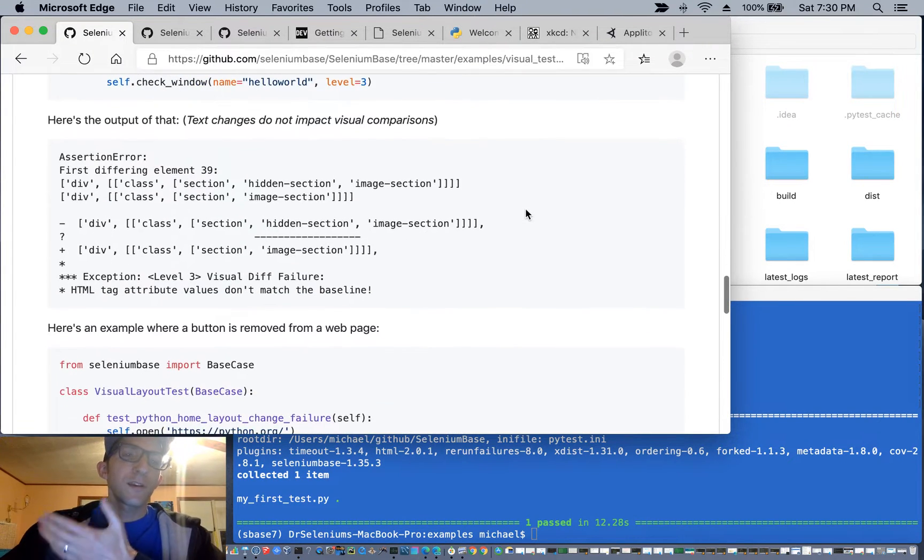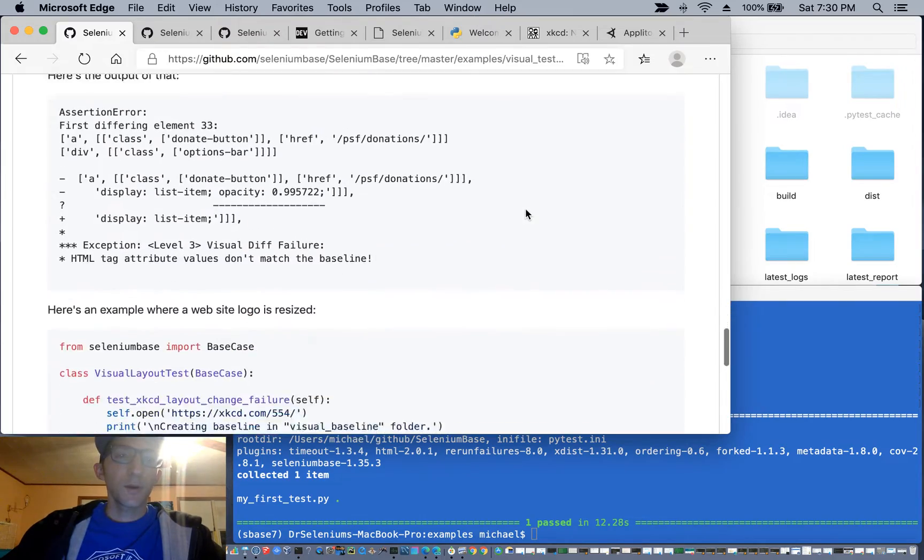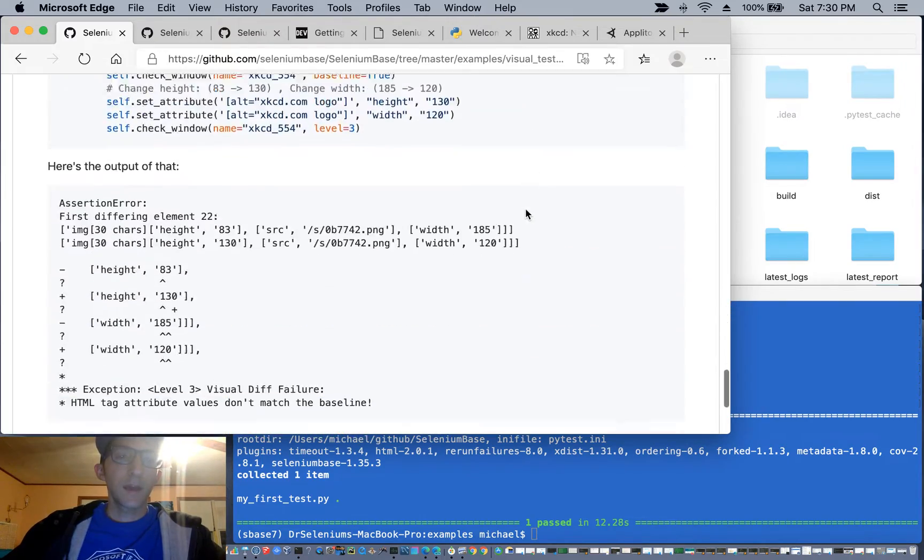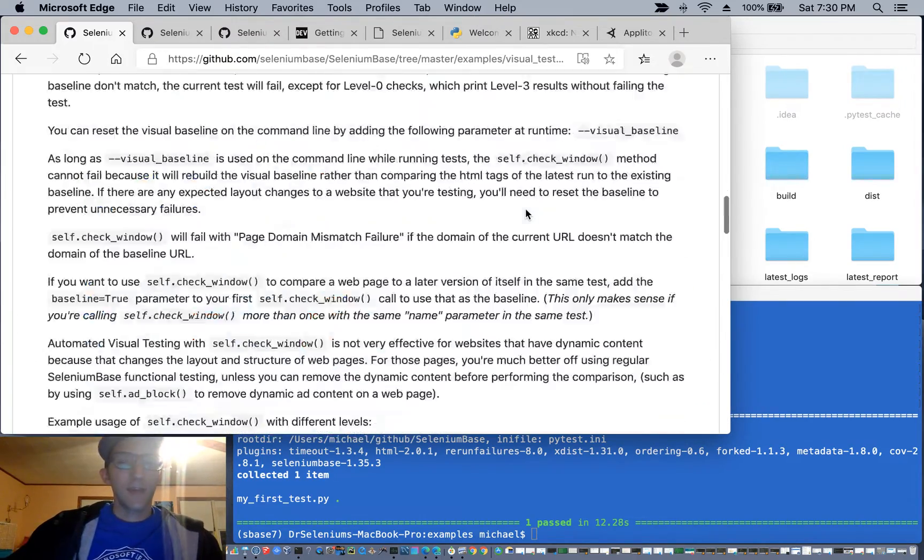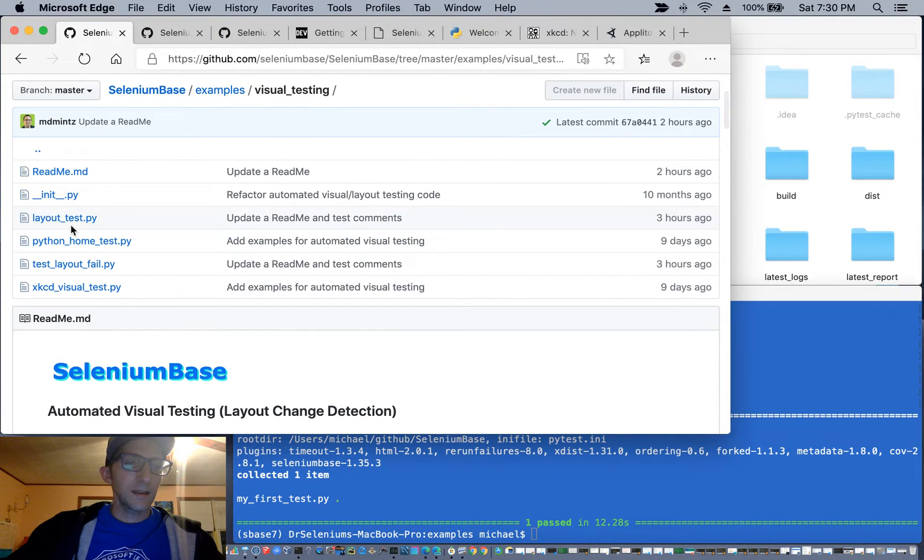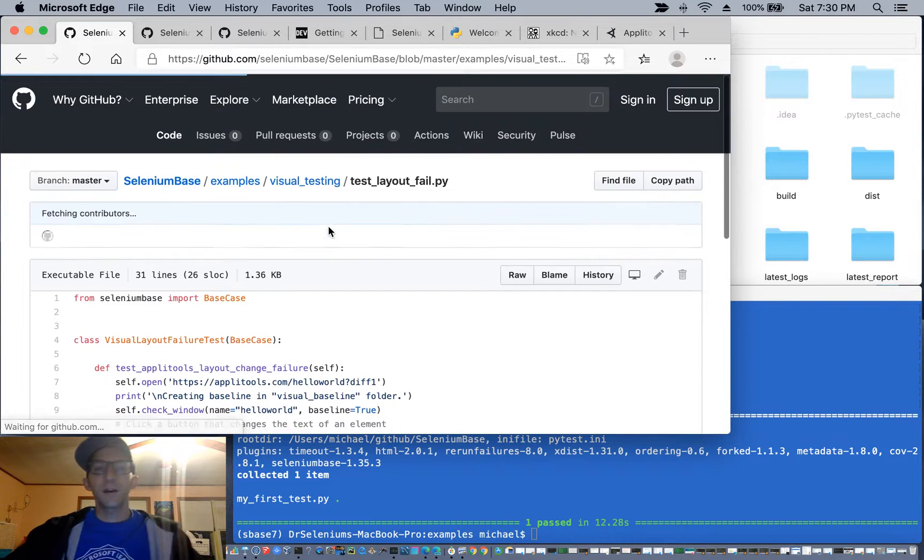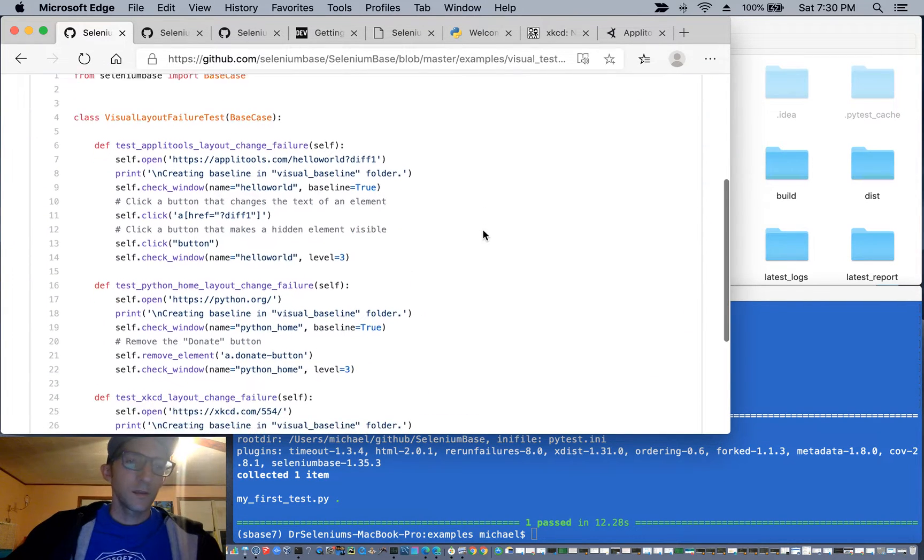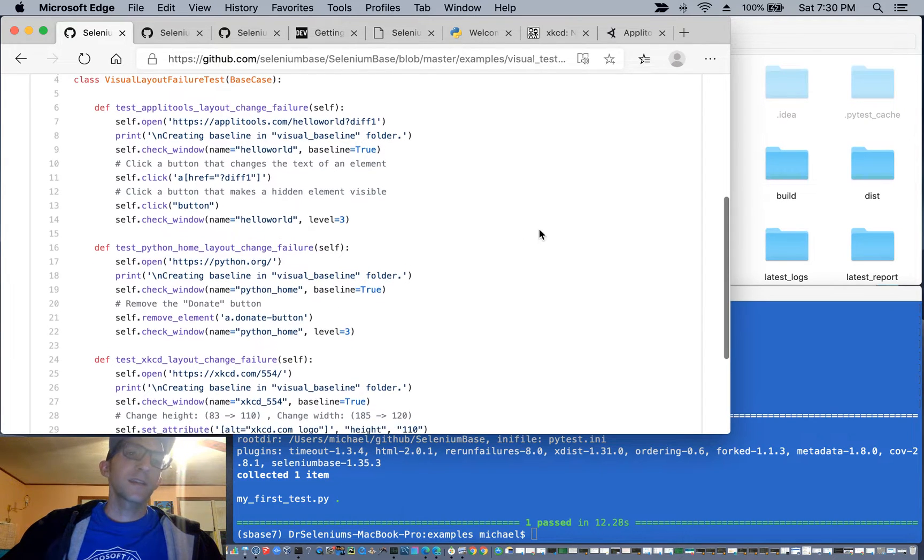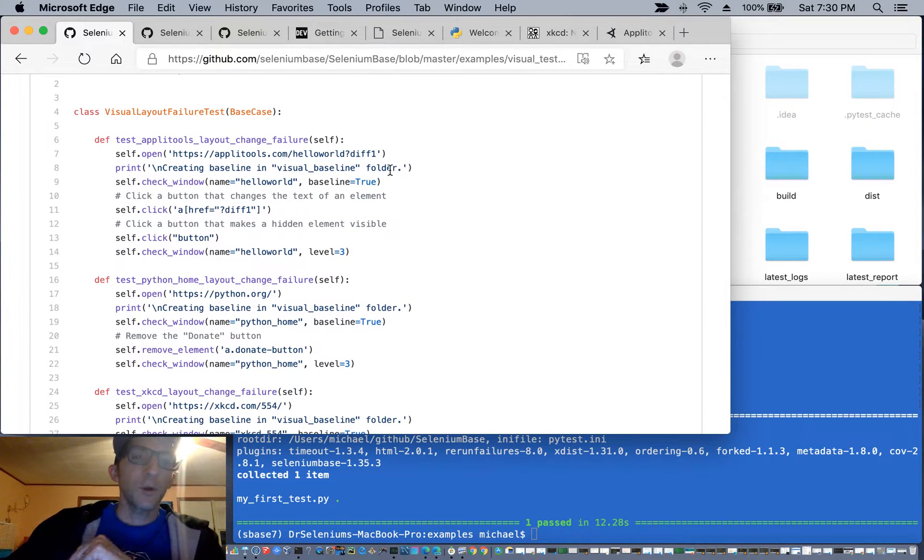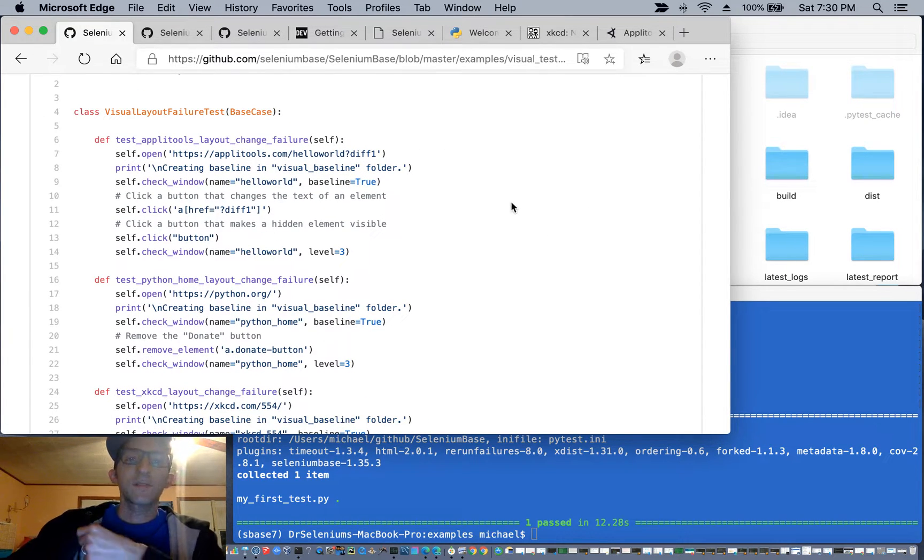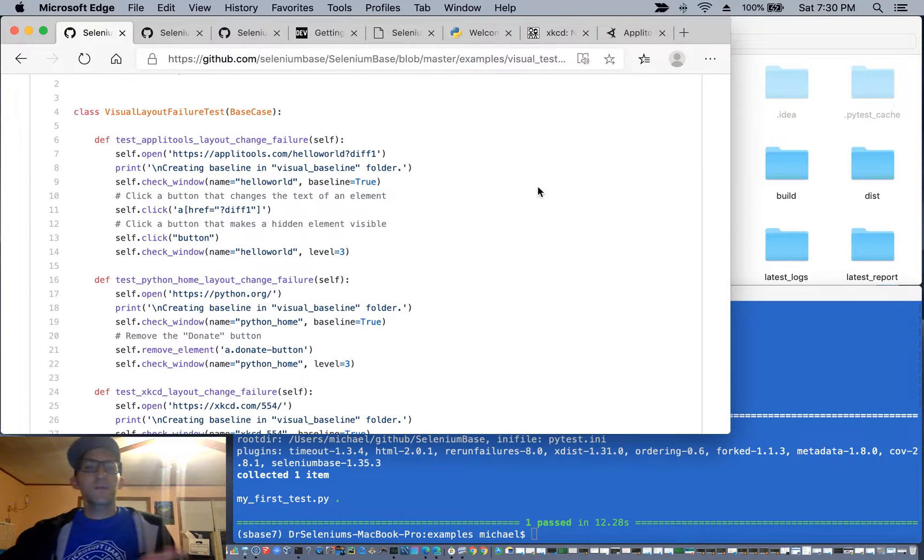So to demonstrate how this works, we're going to run three simple tests that are all located in the test layout fail file. So the three tests that we're going to run is the Applitools test where we click a button that's going to make a hidden element become visible.